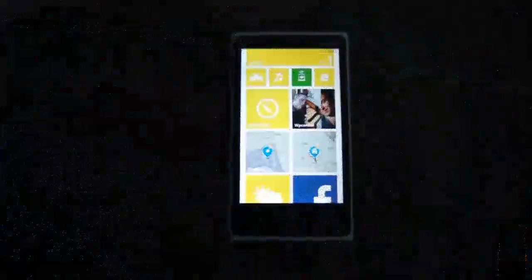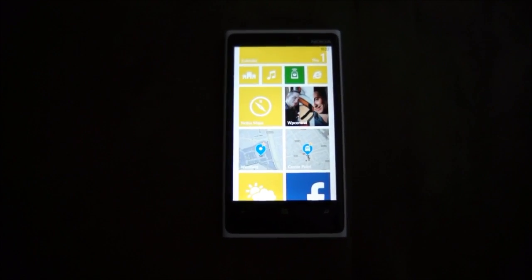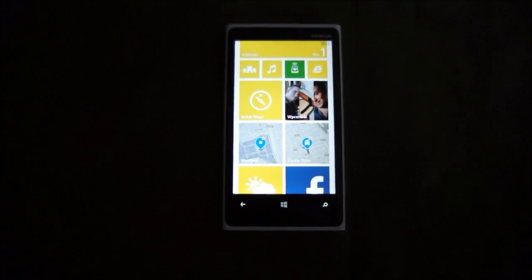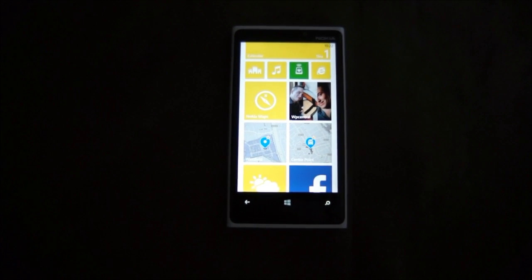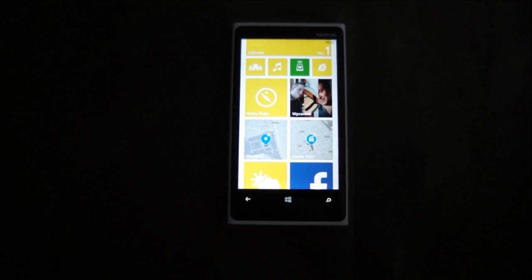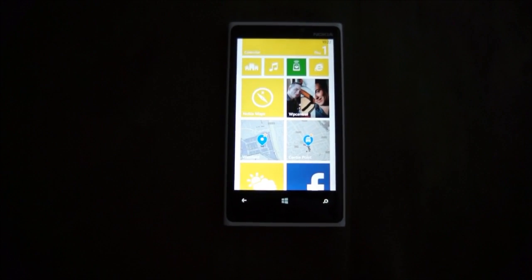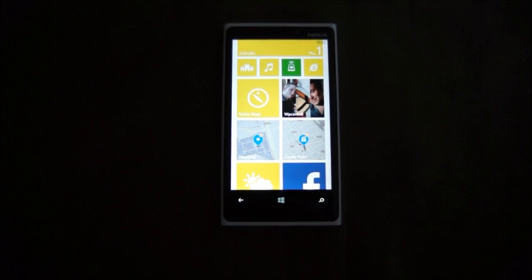Hi guys, it's Robert Brand here from WP Central. This is just a demo to show you how Nokia have integrated their venue maps into Windows Phone 8.